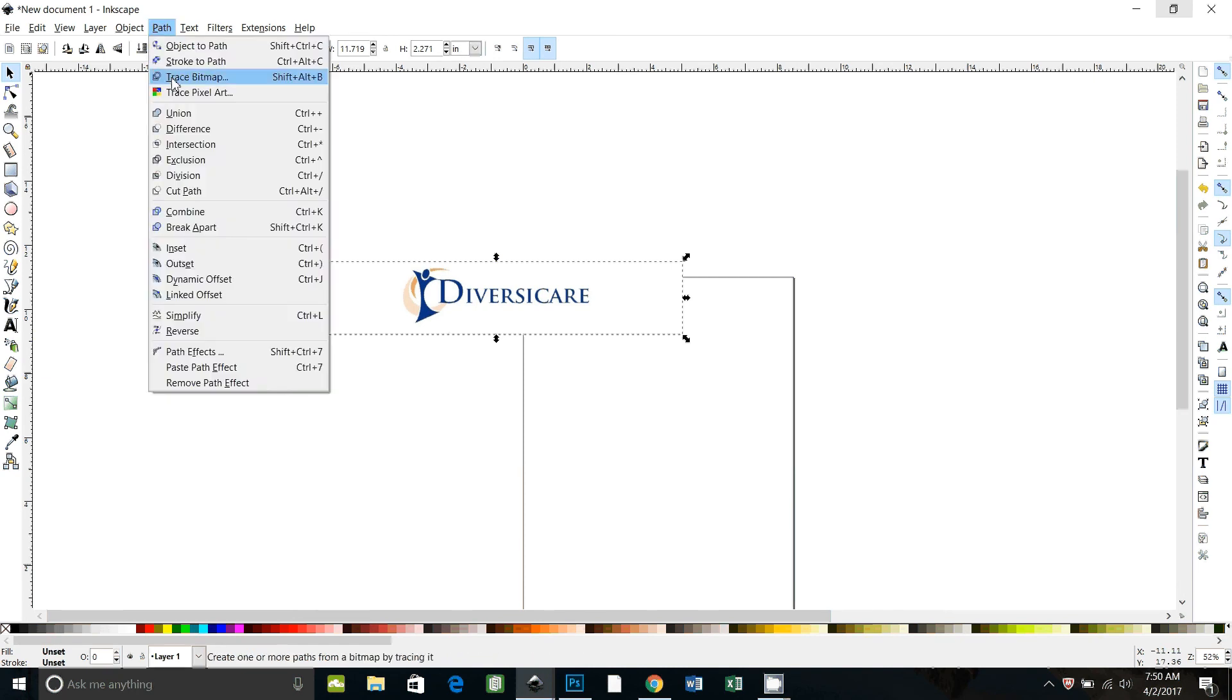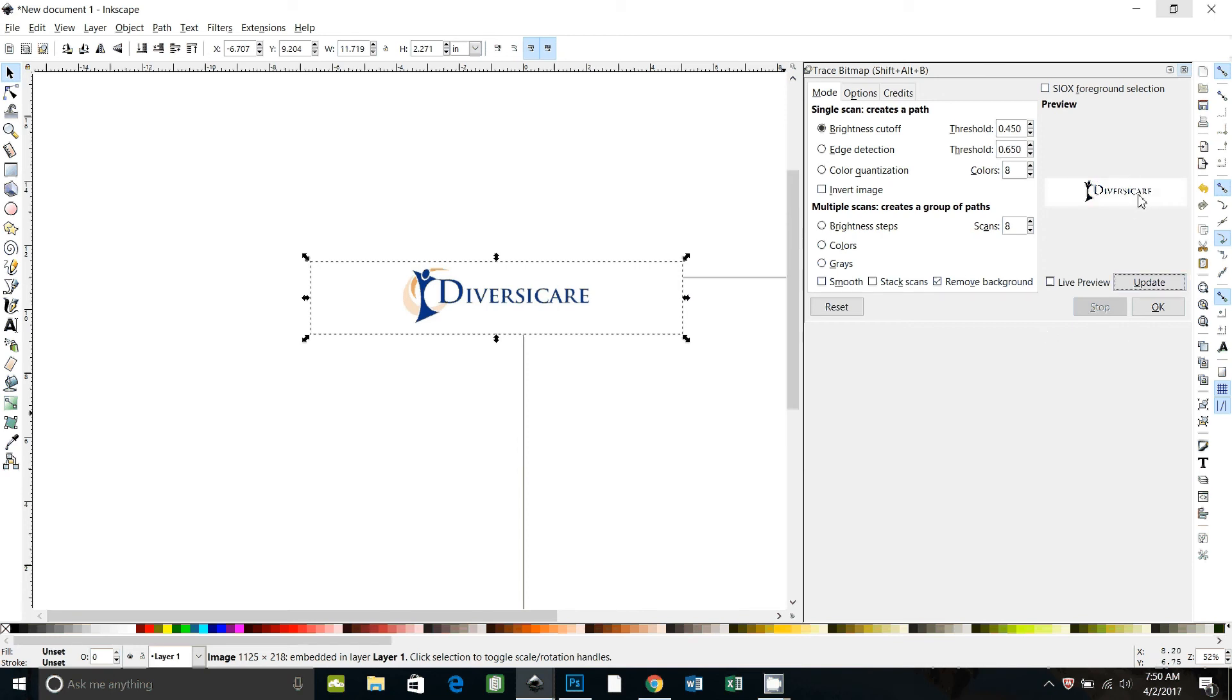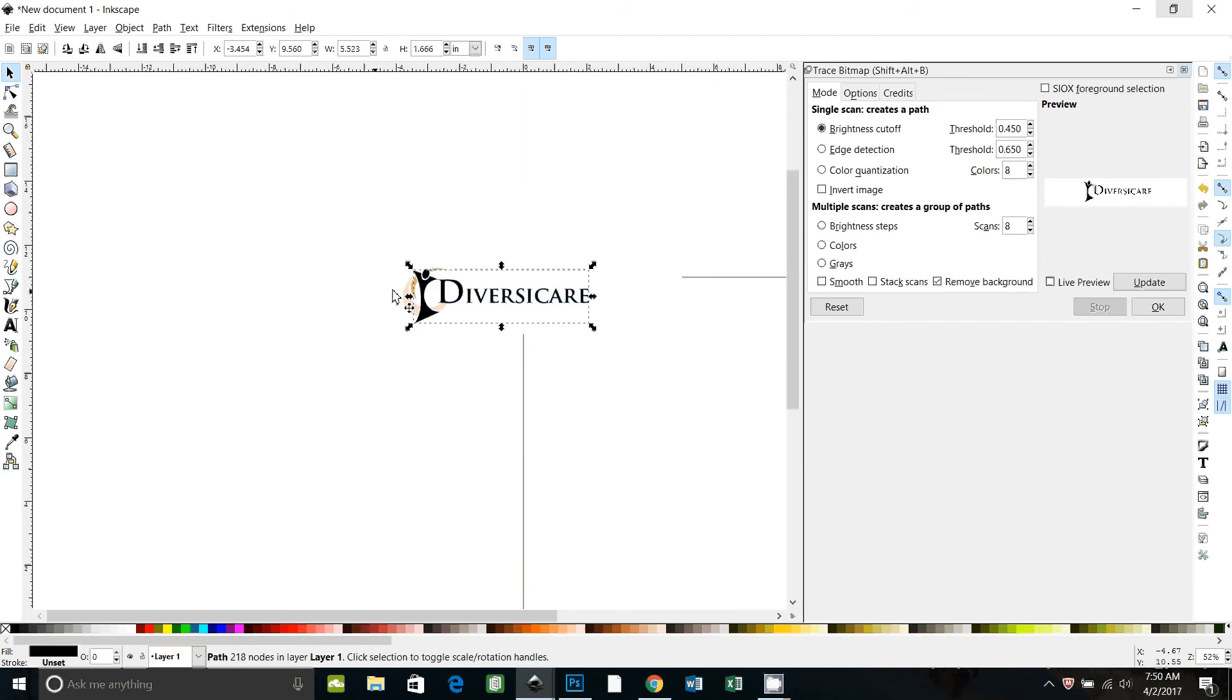Now let's try this with a different approach. So let's go to path, trace bitmap and instead of colors, let's use brightness cutoff and let's just set it at the default, which is 0.45 and see what we get. That looks a little too light. Let's just try it and see.